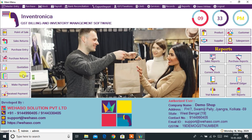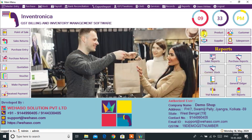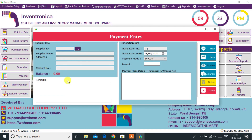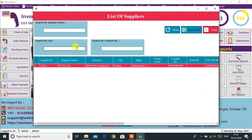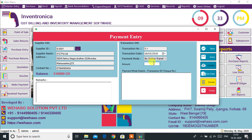Make your expense vouchers for shop office rent, electricity bill, advertisement charges, etc. The Make Payment option will allow you to keep track of payments to suppliers. As we can see the due amount of this supplier — let's make some payment to this vendor.